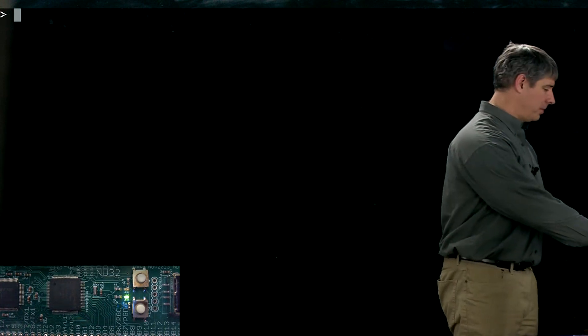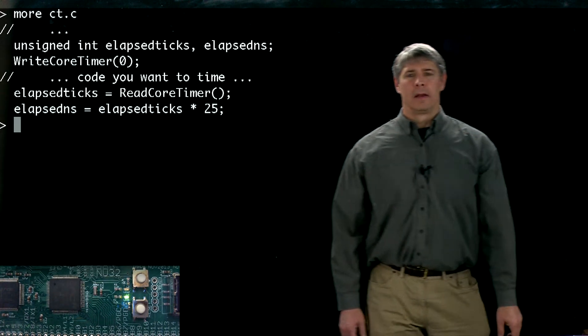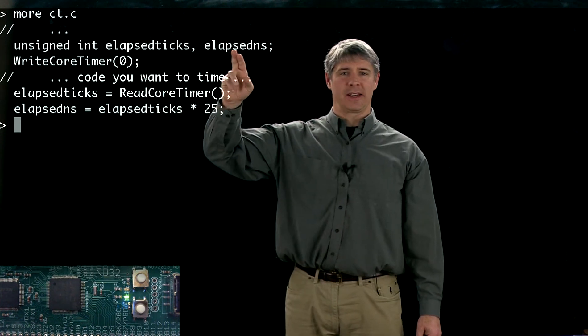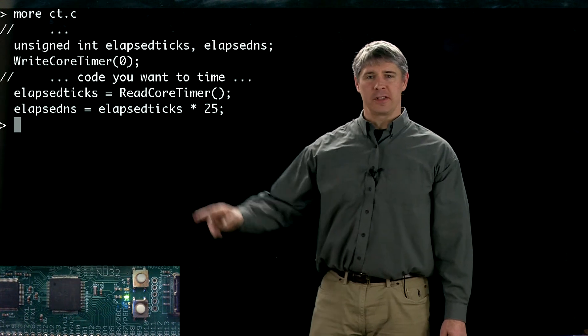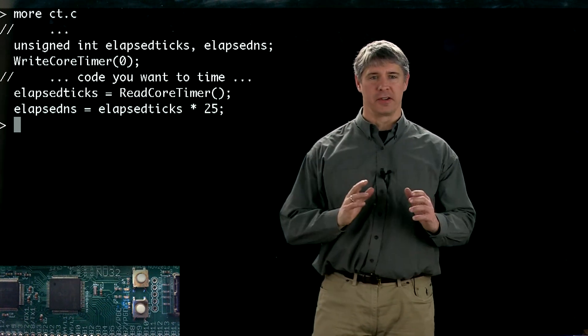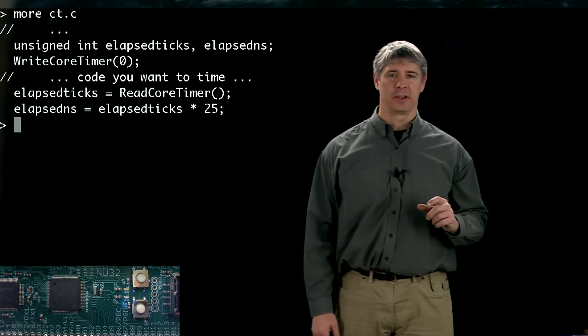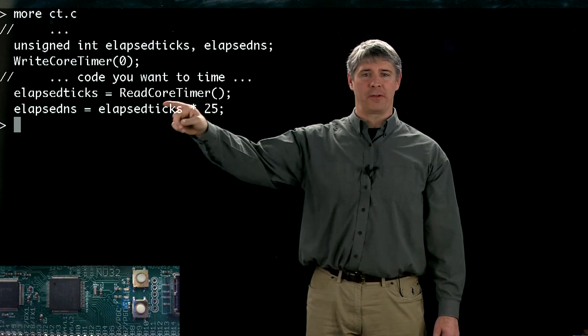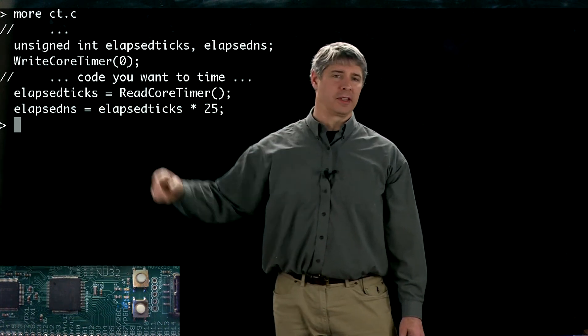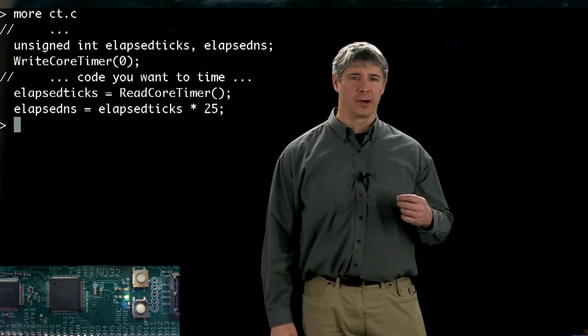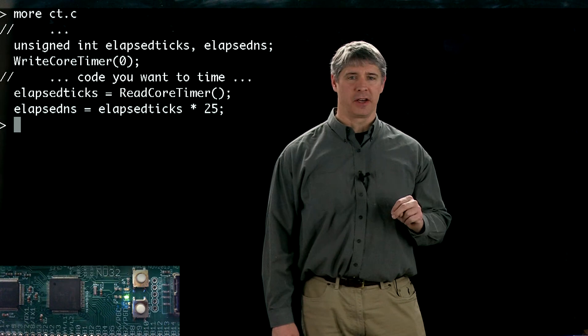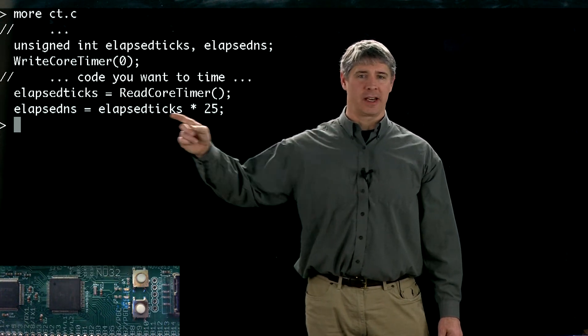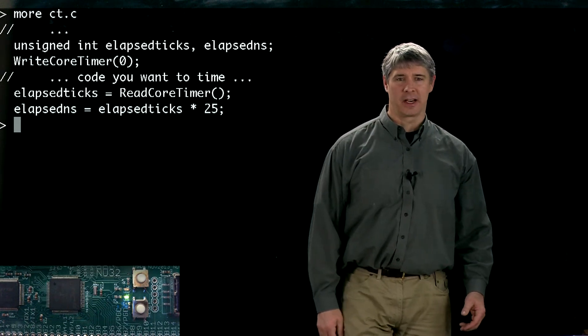Let's see some simple code that allows us to use the core timer. We define two unsigned integers: elapsed ticks and elapsed nanoseconds. First we use the peripheral library function write core timer zero to load a zero into the core timer counter, then you've got the code that you want to time, and then you read the core timer and put the result in elapsed ticks. Since each tick corresponds to two CPU cycles, we multiply elapsed ticks by 25 nanoseconds to get the elapsed time.